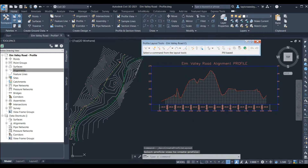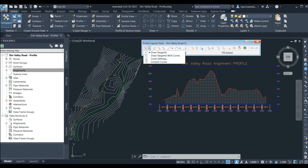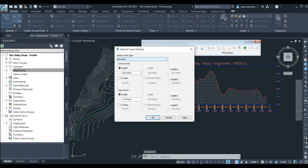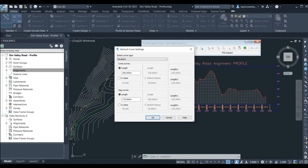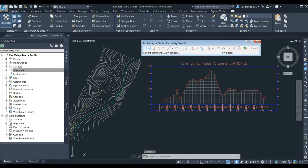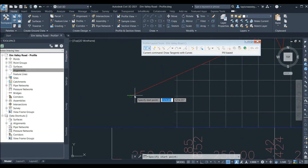Now a new toolbar opens called the Profile Layout Tools window where we have a series of design tools. First we'll go to the option on the left of the toolbar, click the drop down arrow and select Curve Settings. In the curve settings window we can specify either a length or K value for both a crest or sag curve. For this example I'll set the crest curve to a length of 250 meters and the sag curve to a length of 175 meters. Note that these values are minimums and we can always go back and change them as needed. We'll hit OK and then select Draw Tangents with Curves from the toolbar.